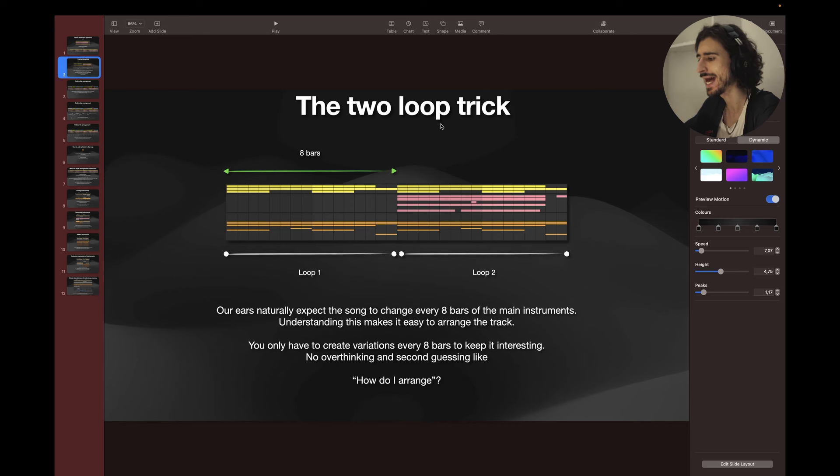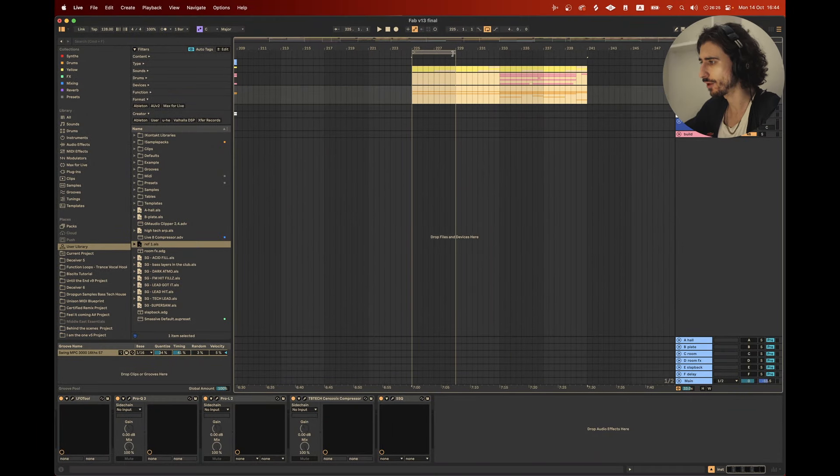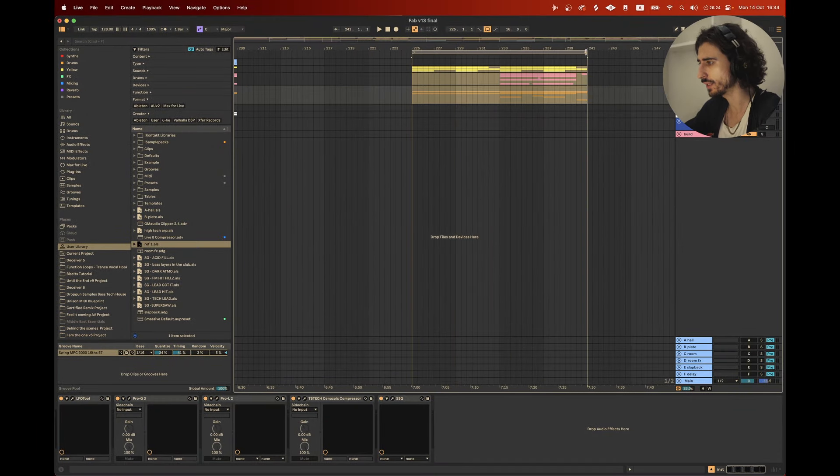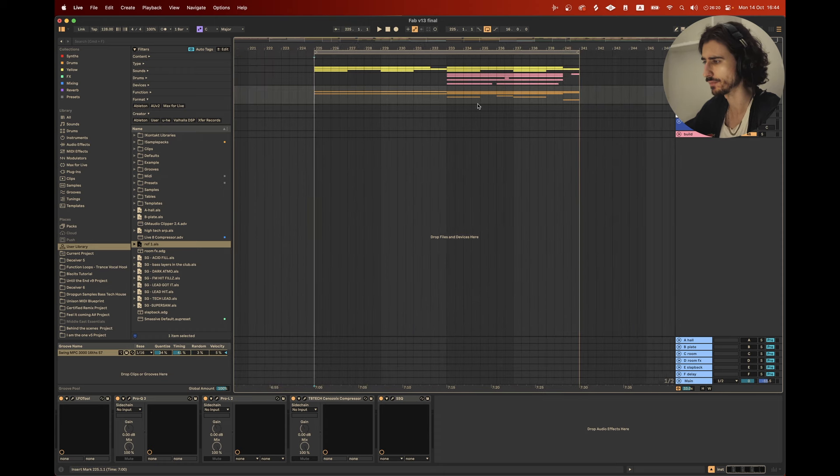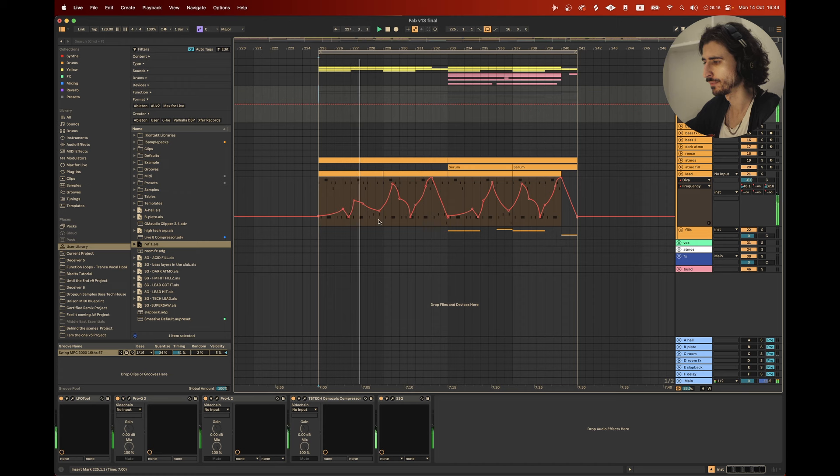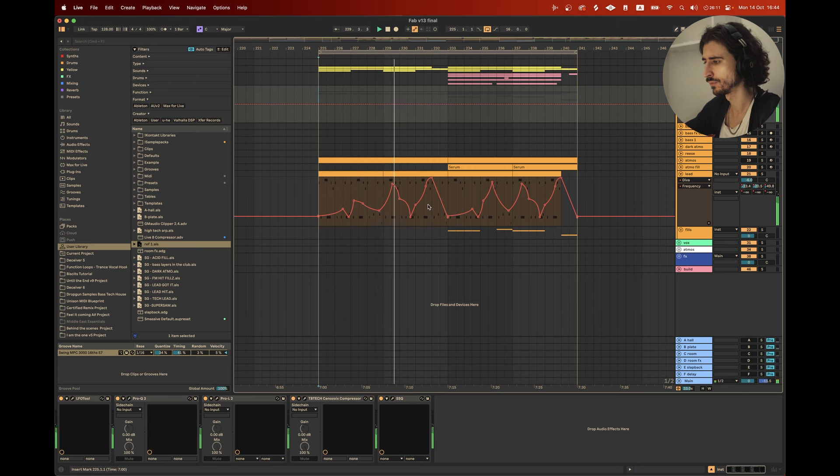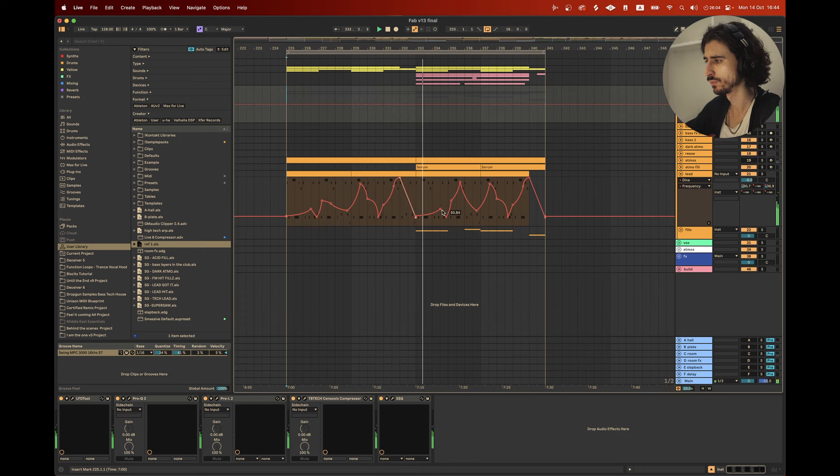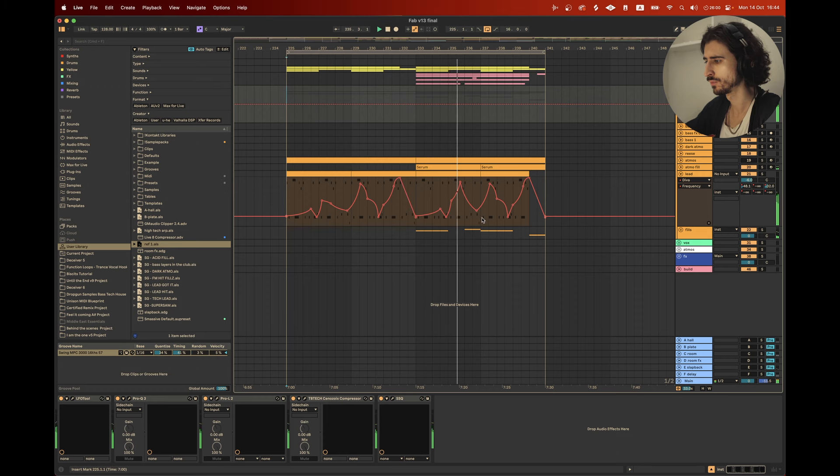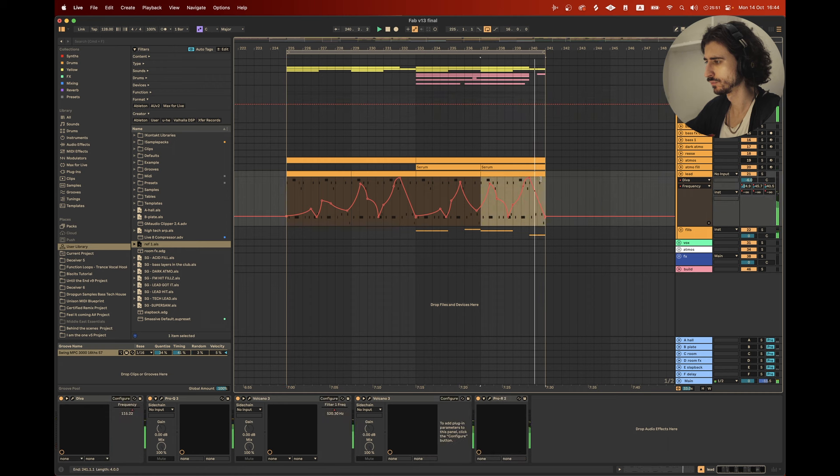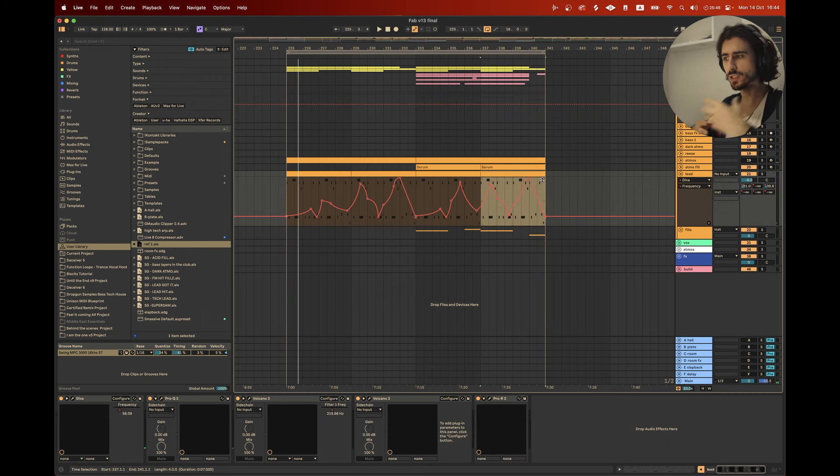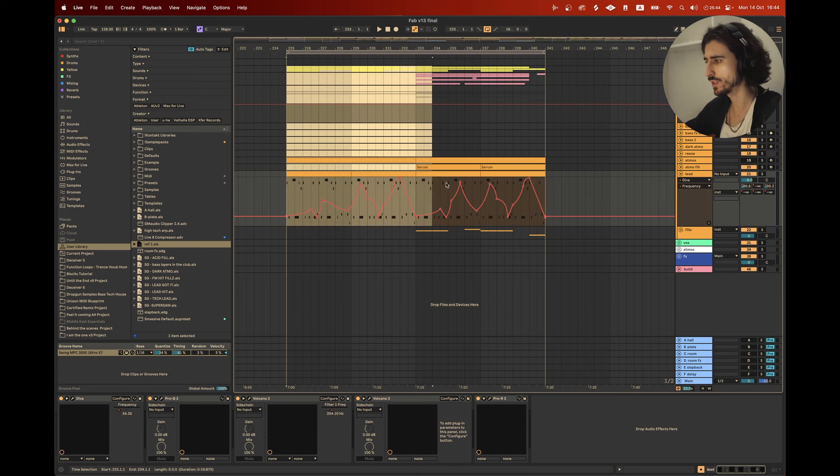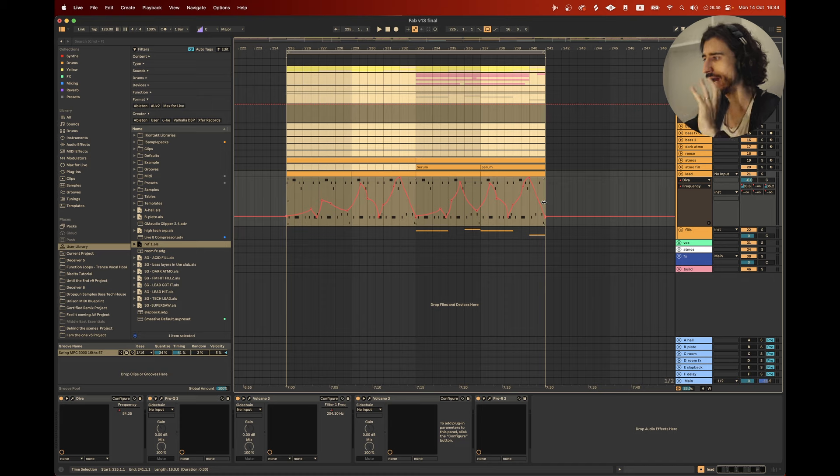No overthinking and second-guessing like how do I arrange. So let me show you a little example from this song and pay attention to how the energy changes every eight bars. You can see there's a lot of dynamics, there's a lot of movement going on, so even though this is like a 16 bar loop I could play it multiple times and it doesn't get boring.